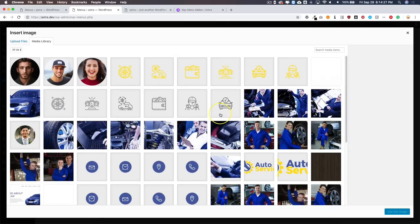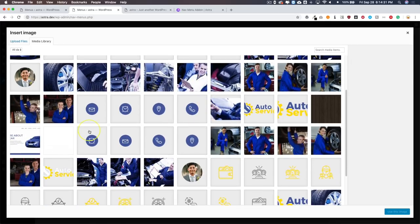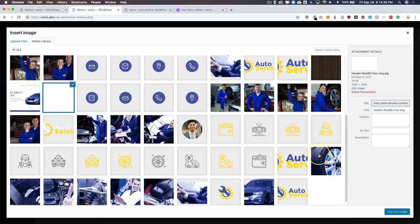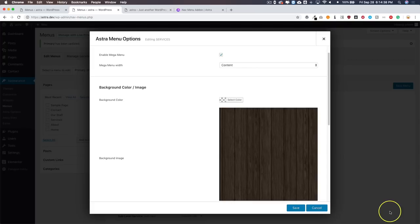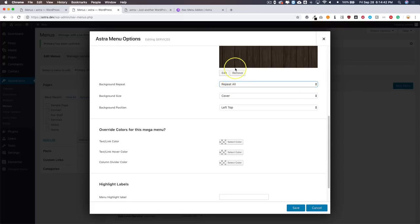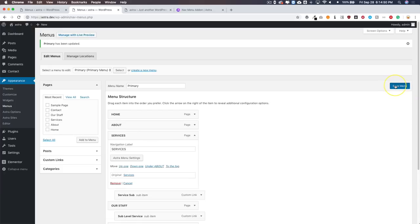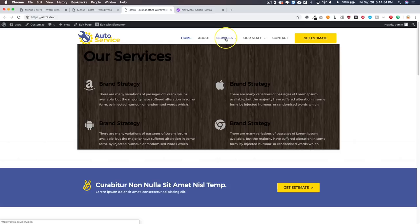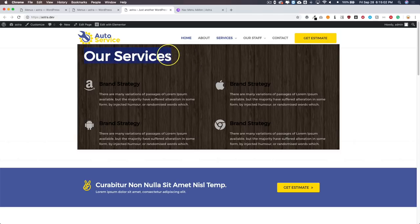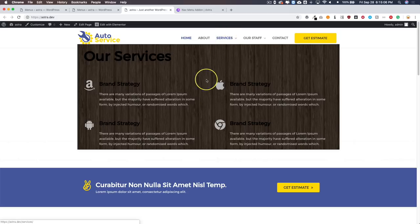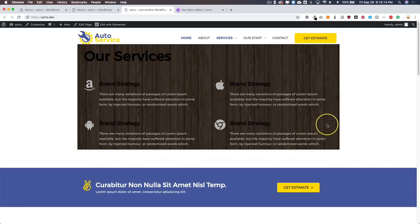Let's remove the color and try a background image. We have some background images from earlier testing — let's add a wooden background pattern. Set Repeat to Repeat All since it's a pattern, Background Size to Auto, position it center-center, and save. Refresh the page — under Services we have the wooden background. If you add a background image, you'll want to change your text color to white so it's more visible to your clients. You can also add padding inside the Elementor template for better spacing, and everything will work together seamlessly.